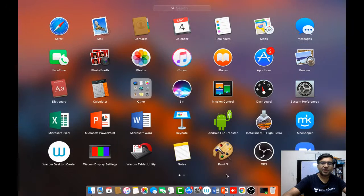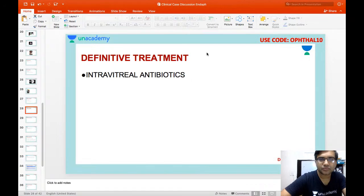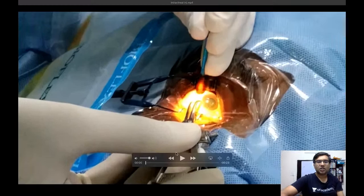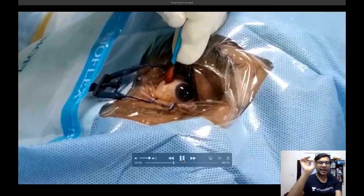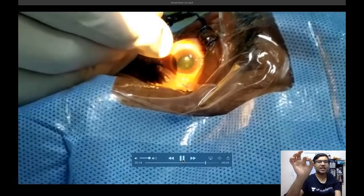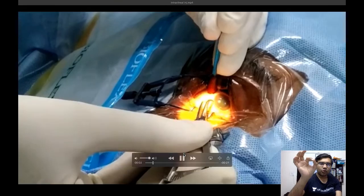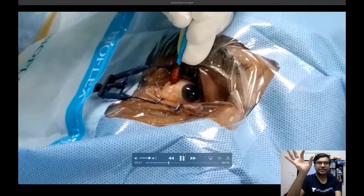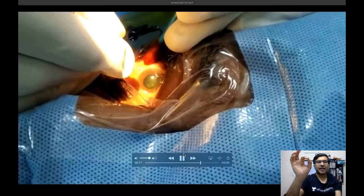The definitive treatment in these patients is intravitreal antibiotics. The injection is given with a 30-gauge needle on a syringe loaded with the intravitreal antibiotics. The needle is inserted 4 mm from the limbus into the vitreous cavity and the antibiotics are injected inside.